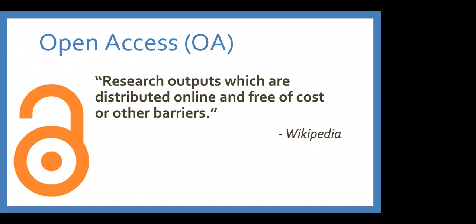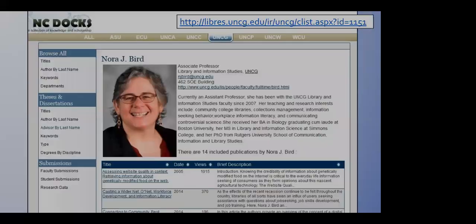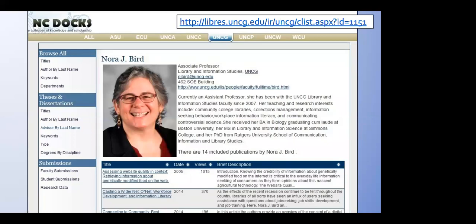We do a lot of training on open access. Open access is research output which is distributed online and free of cost or other barriers such as paywalls — that's something we do training on. NC Docs is our open access institutional repository, and a lot of people in the libraries are involved in this — Tiffany, Marcy, Callie, Alyssa, and others — and it's a great place to find completely open access scholarship from UNCG faculty and students. The example on the slide shows Nora Bird from the LIS department, with some of her works all freely available in NC Docs.